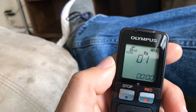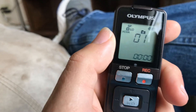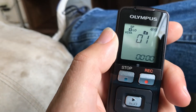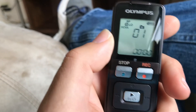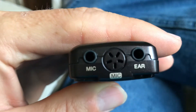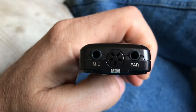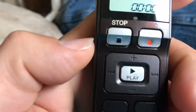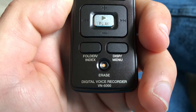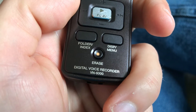But what I did with this Olympus recorder is I recorded our instructors teaching the class so I could play it back and remember. Anyway, here's all the features — you got options for a microphone or some kind of ear attachment, stop, record, folder index, display menu, erase. Digital voice recorder, VN-8000.